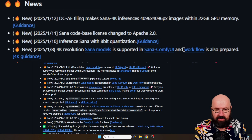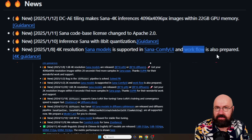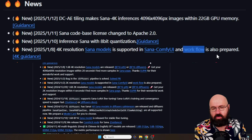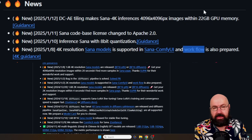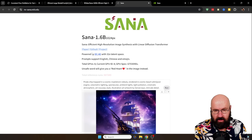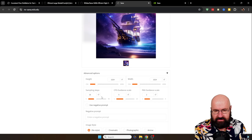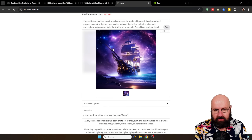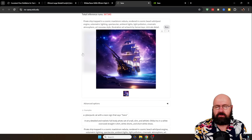This has also been released for ComfyUI, and there are sample workflows here that you can use right away. If you want to try it out before you download anything, there is an online demo where you can just write a prompt. There are also options for resolution and other settings to get a better grip on whether you actually like the model — and it looks pretty amazing.